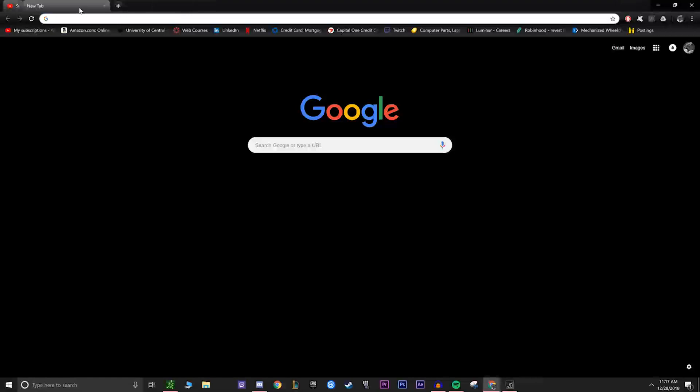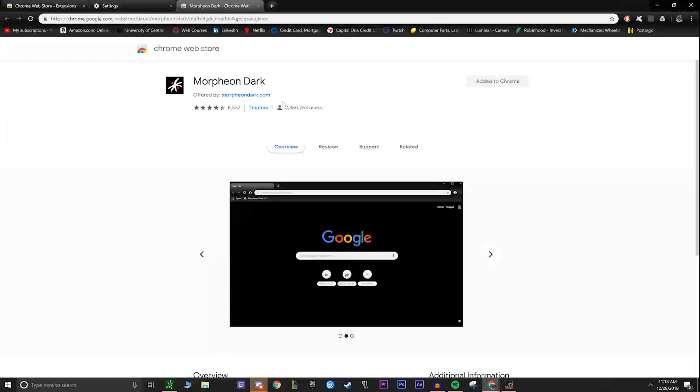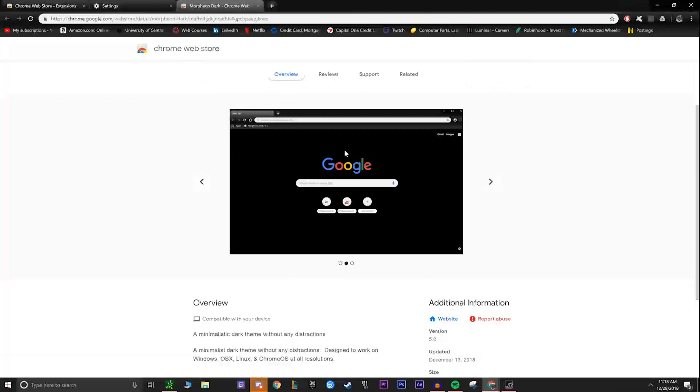But for anything else like Google itself, you're going to have to download usually an add-on. So the one I use is called Morpheon Dark, and it's a theme under the Chrome Web Store. This is what it looks like on Google.